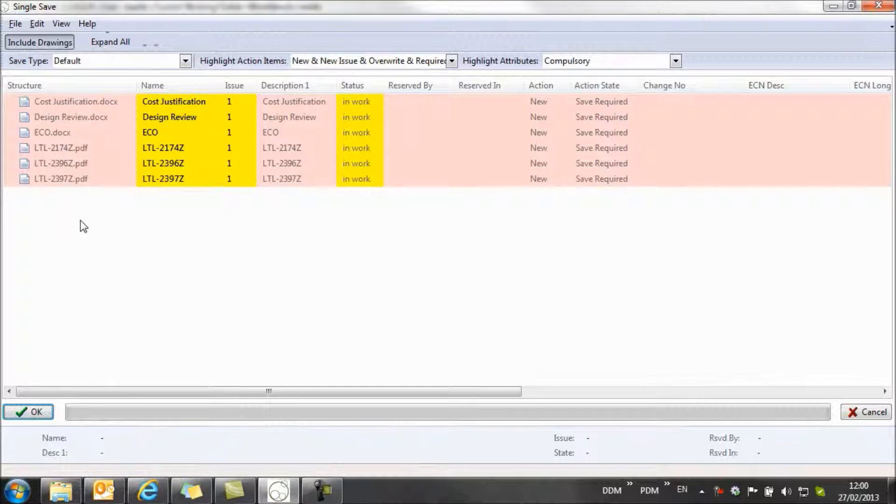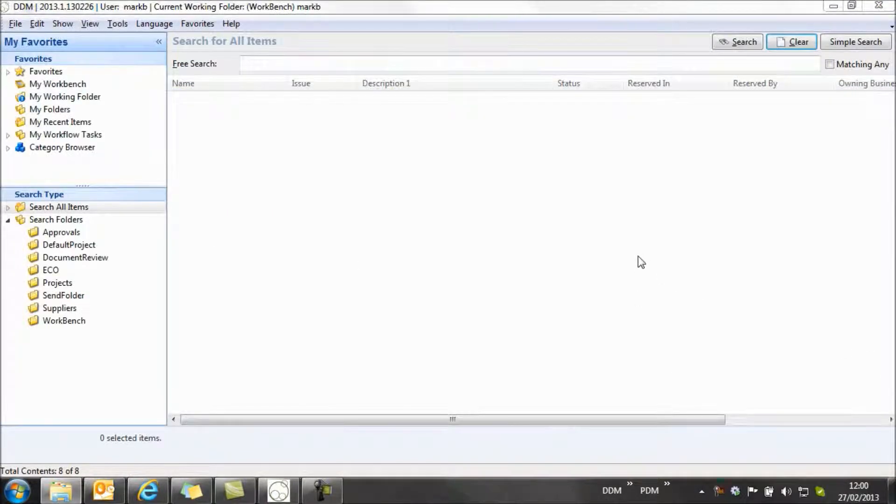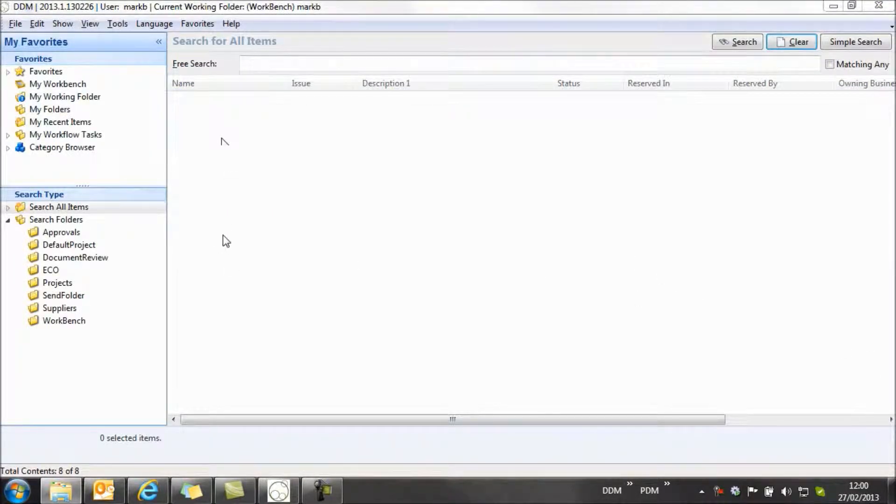Now previously in DDM, at this point these records had already been created, and if we'd made a mistake, we would then have to go and get them deleted and removed from the system. With this new method, we can cancel at any point and no records are added to DDM.